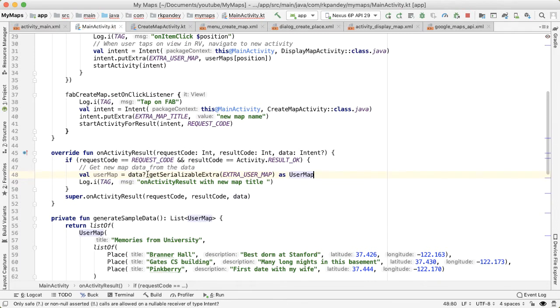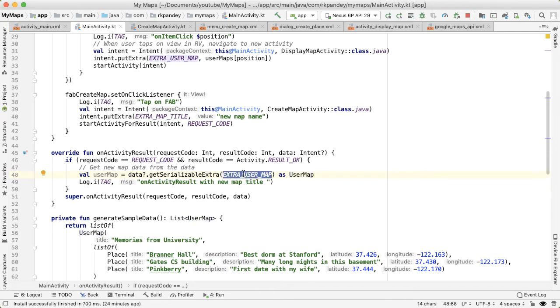So here, we are looking at the data and getting serializable data out of it using this string, which we've defined already. And this is of type Serializable. The Android system doesn't know anything beyond that. It's just kind of a binary blob.